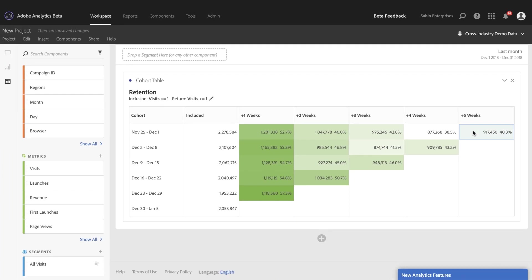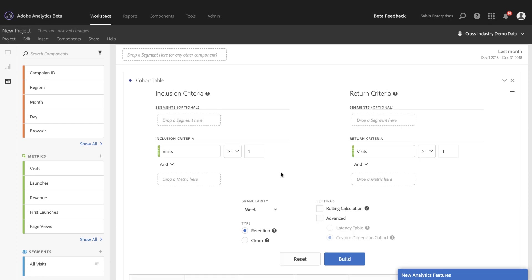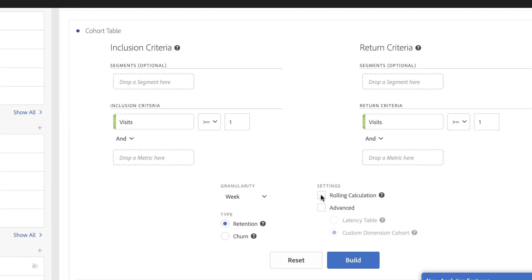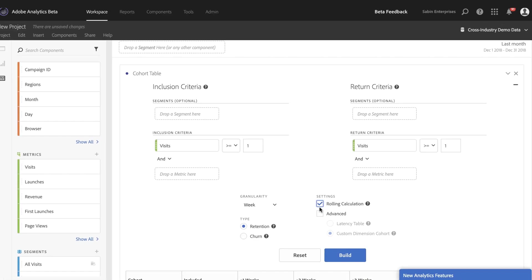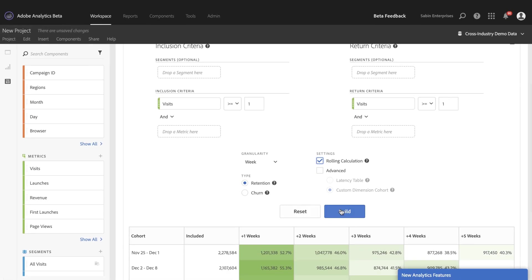But what I really want to know are the users who did come weeks one and week two, three, four, all the way through until week five. So in order to do this now, the rolling calculation setting makes this possible. So I come back to my build state, click on the rolling calculation option, and then I go and click build.